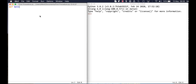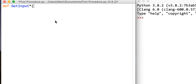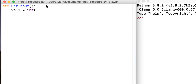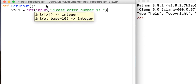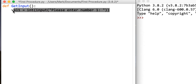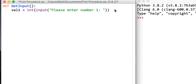Let's start off with the first one, which is going to get the input. We've got a new command there called 'def', which stands for 'define'. We're going to ask the user to input their two numbers: int(input('Please enter number one')). Copy that down and change it to value two.